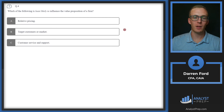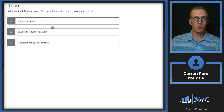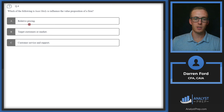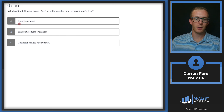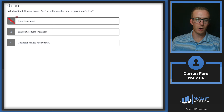Question 4. Which of the following is least likely to influence the value proposition of a firm? Option A is relative pricing — this could certainly influence our value proposition since pricing determines the level or type of services provided. If we're more or less expensive than another firm, it indicates differences in our value proposition's included services. So we'll cross that off.